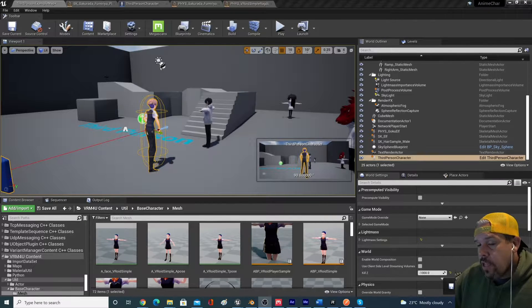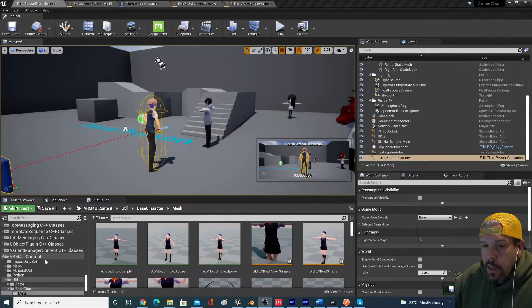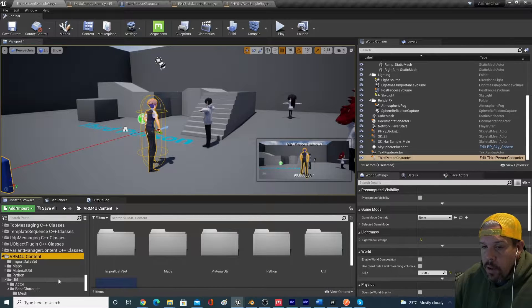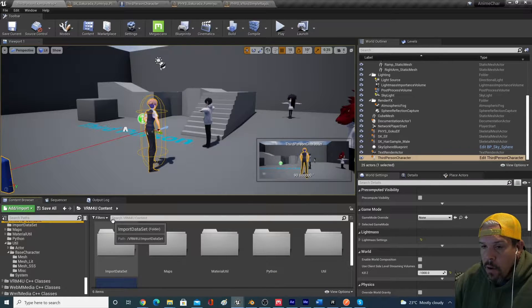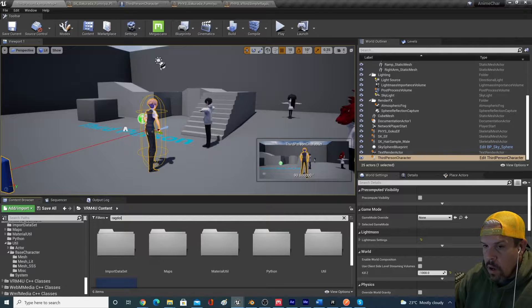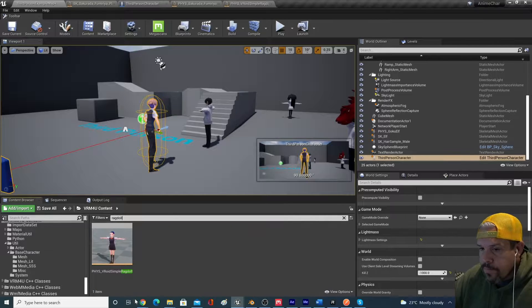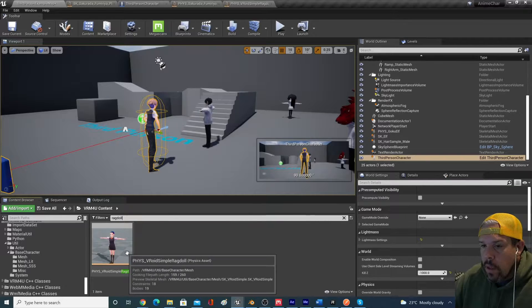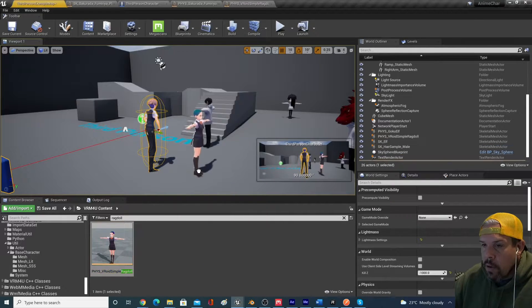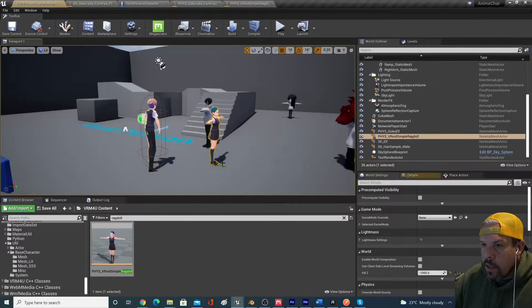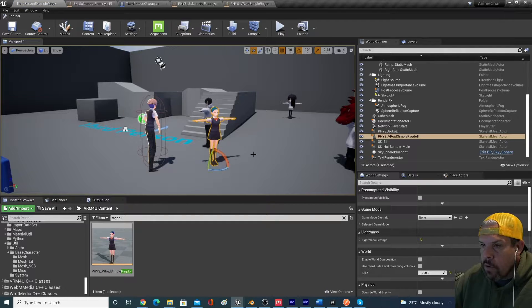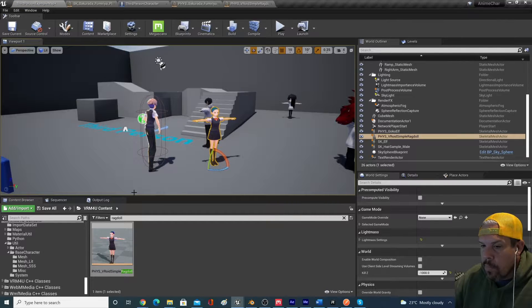I'll just dive right into it. In the VRM4U content, if you take a look in here, if you actually search for ragdoll, there's a simple ragdoll physics that you can use for your characters that they've sort of set up.